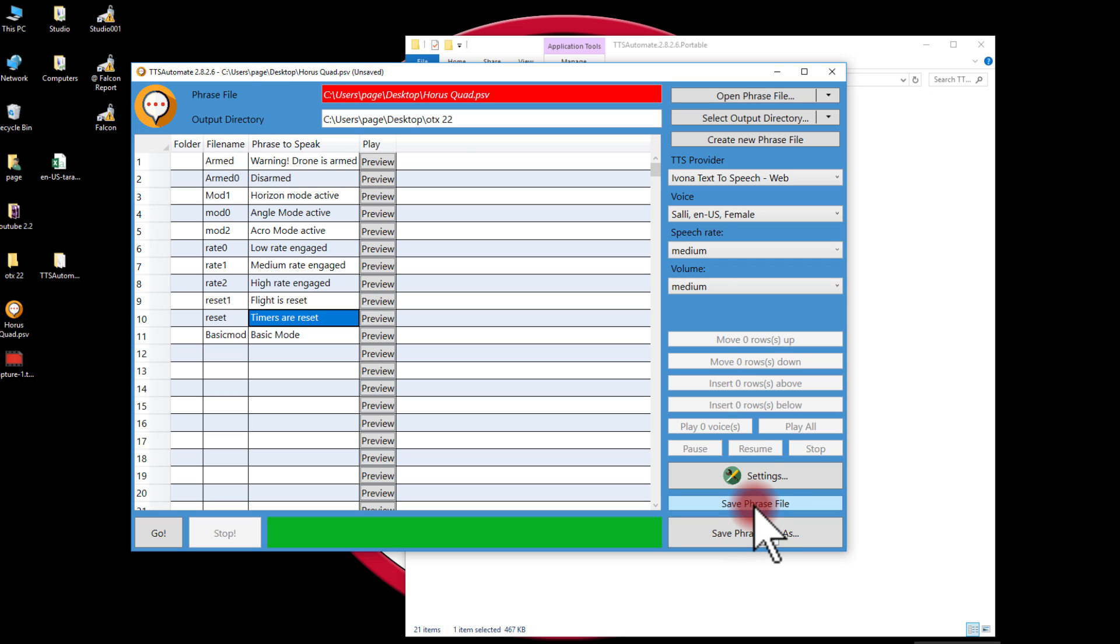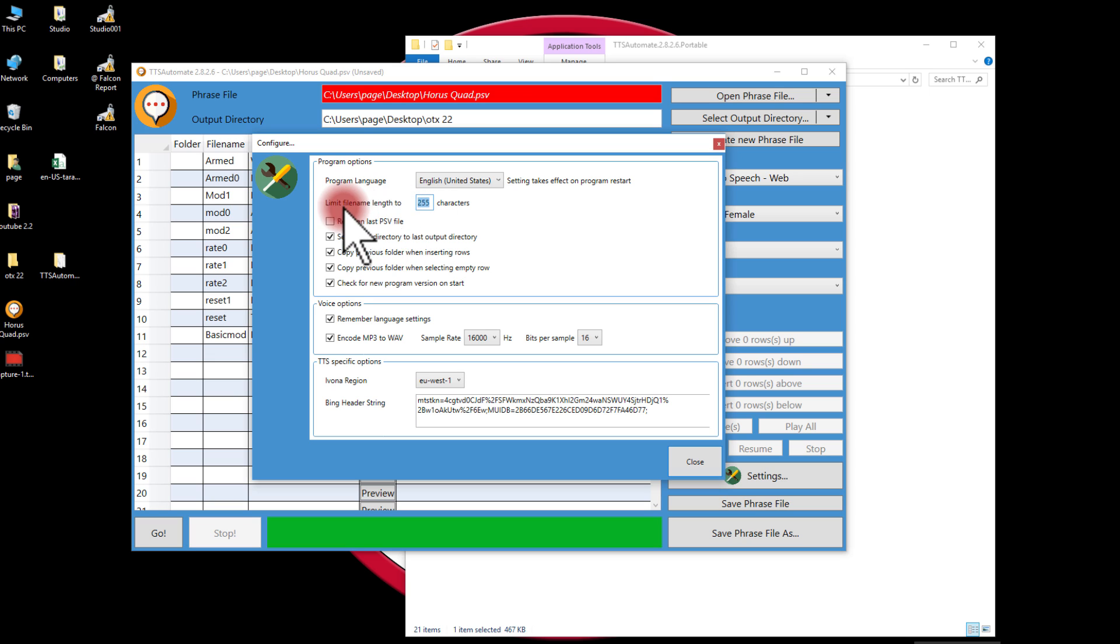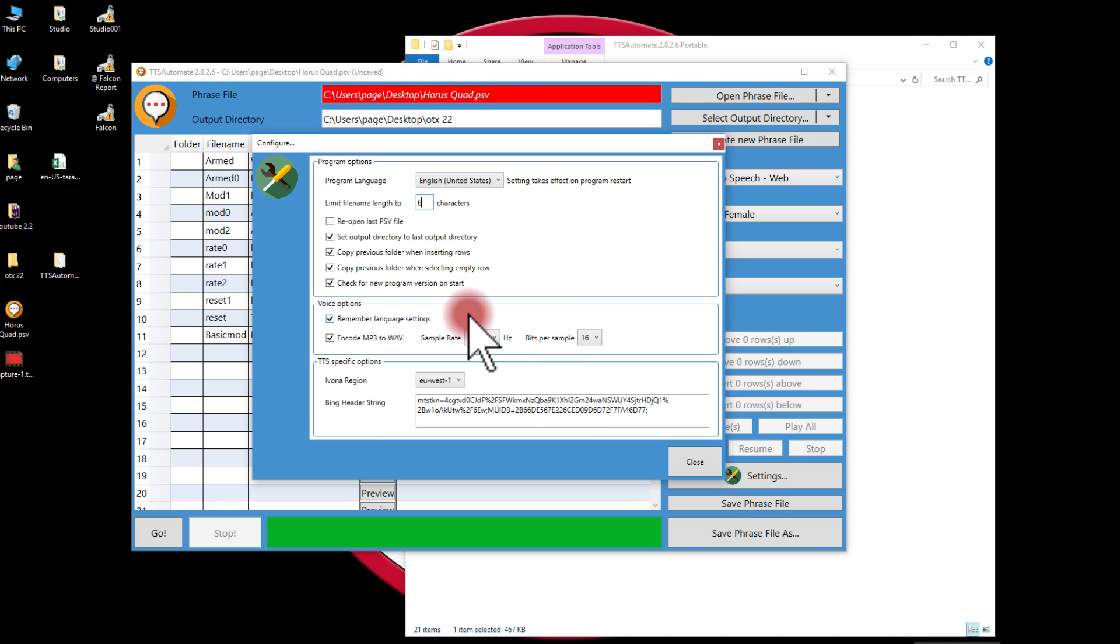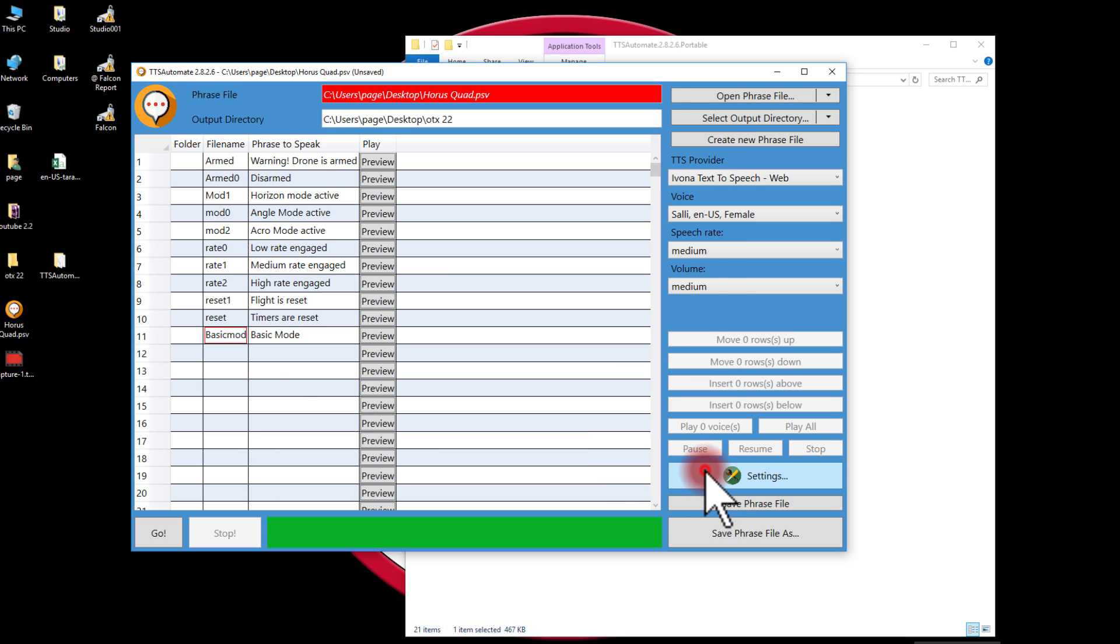One thing that I would want to do also is I'm going to go into the settings. I'm limited in OpenTX 2.2 to six characters in my name, and then I have the .wav suffix. So I'm going to set my limit file name length to six characters, and that way it'll show me if I have any that are longer. I also want to make sure, and it comes this way by default, that I have a 16 kilohertz sample rate and I'm encoding to WAV files.